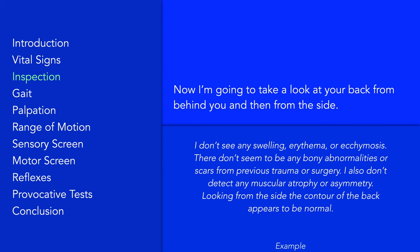Continue with inspection from the back and then from the side. On the back, inspect for any swelling, discolorations or scars, hairy patches, deformities, asymmetry, or muscular atrophy. While inspecting from the side, assess the contour of the back, noting any significant deviation from the normal spinal curvature, such as excessive thoracic kyphosis or the lack of lumbar lordosis, that is, flattening of the lumbar spine.